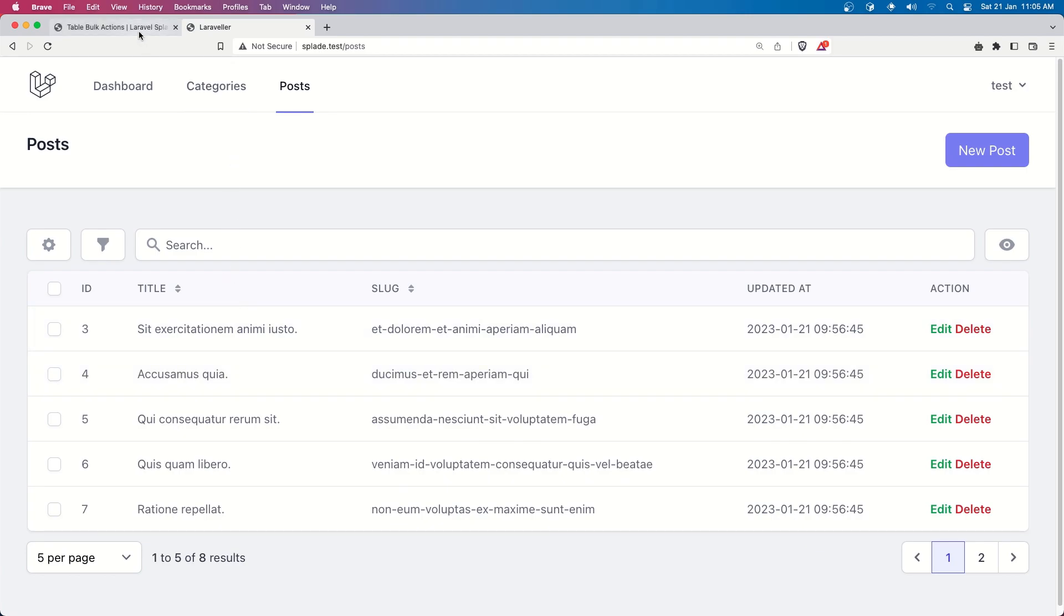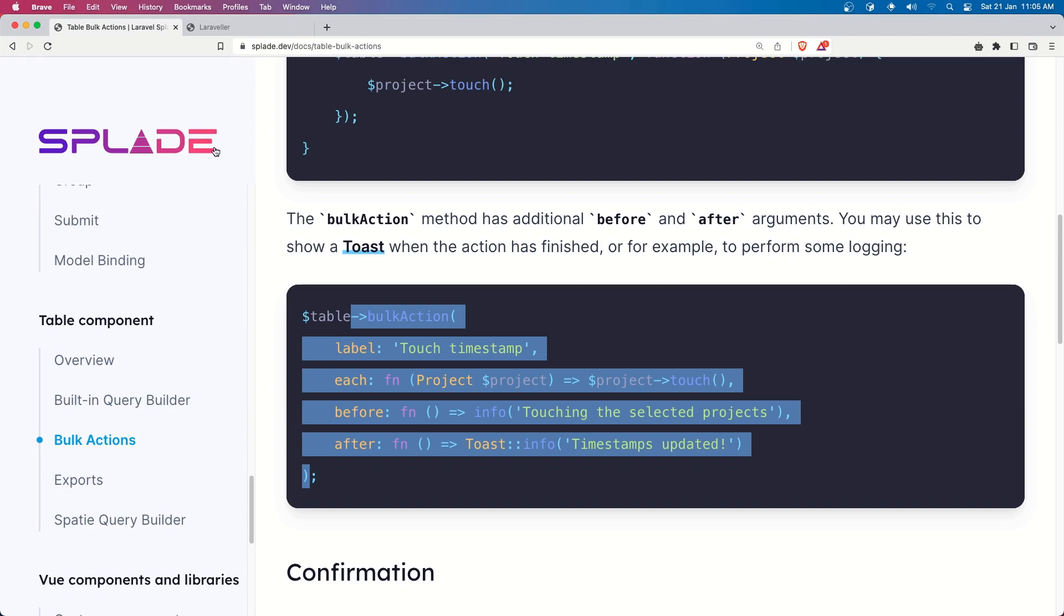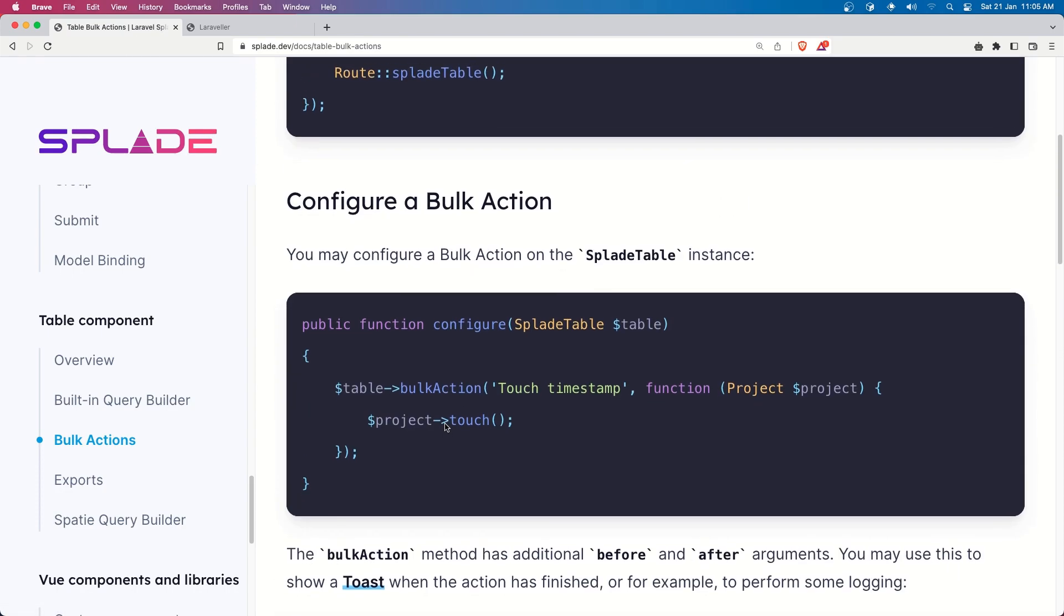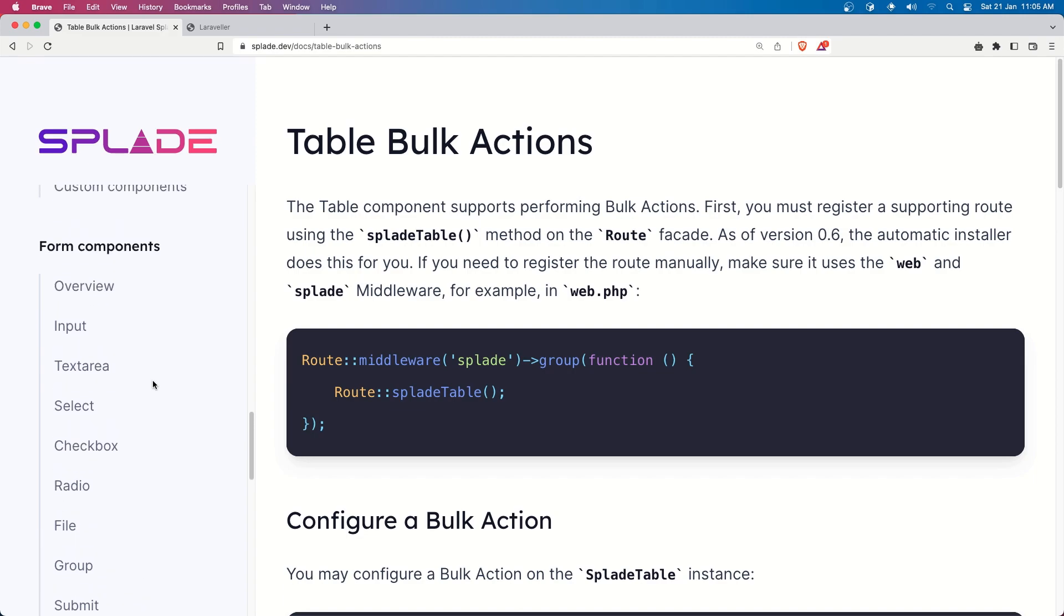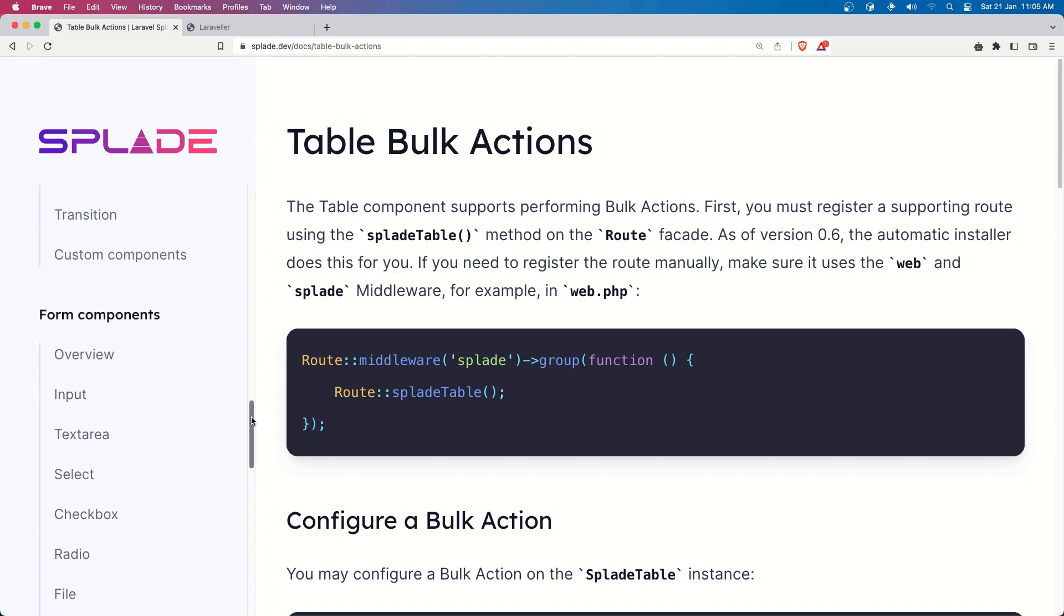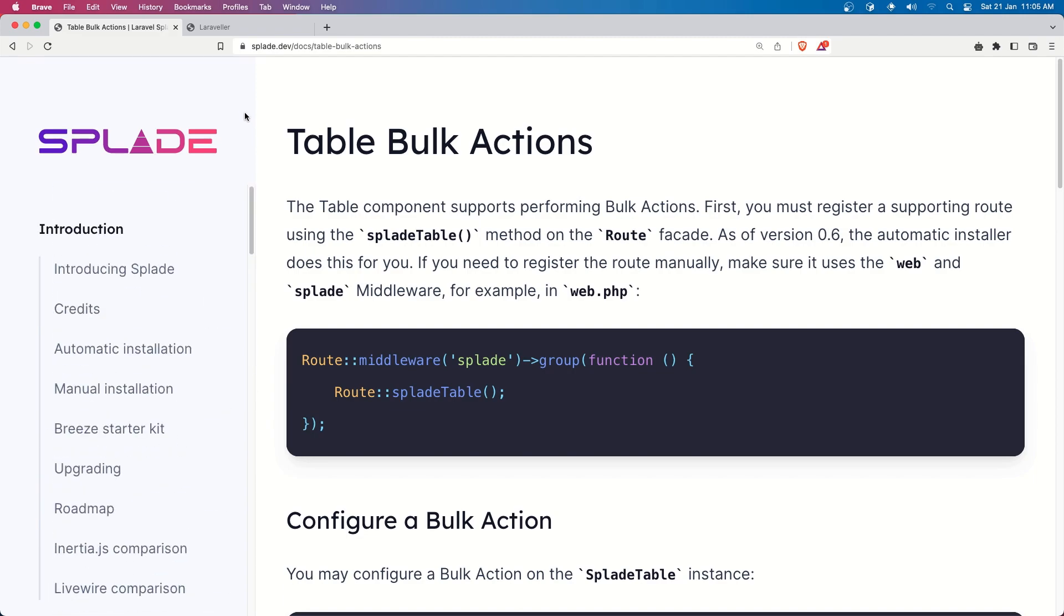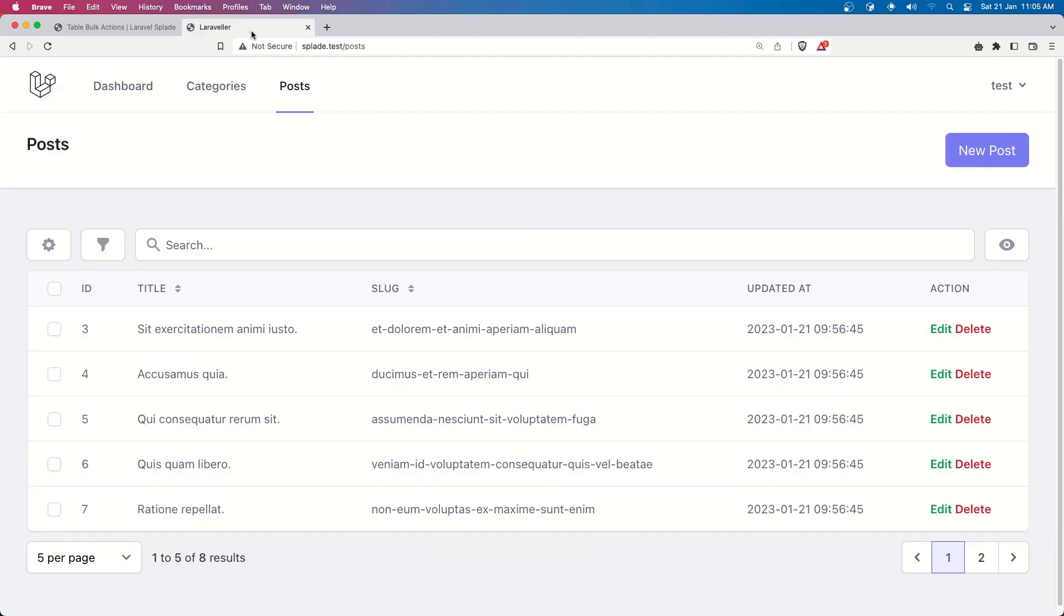so this is how easy is that to add bulk action with help of Splade which another time I'm going to say very very good package to have with Laravel to speed up your development if you want to use the Vue.js of course